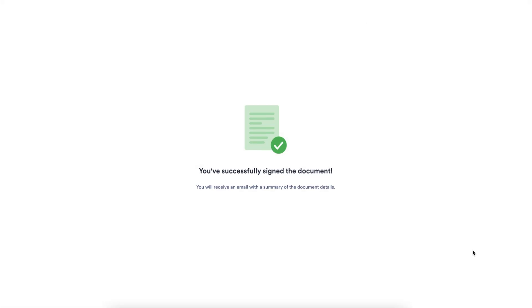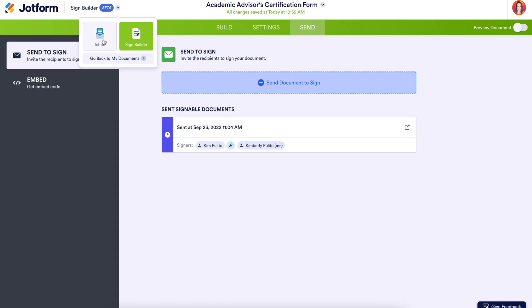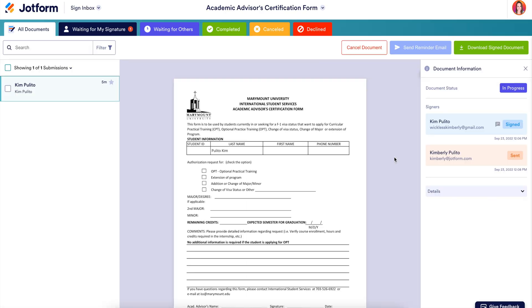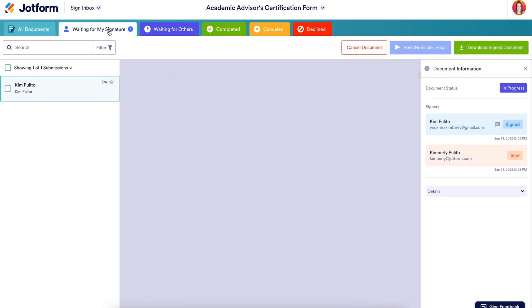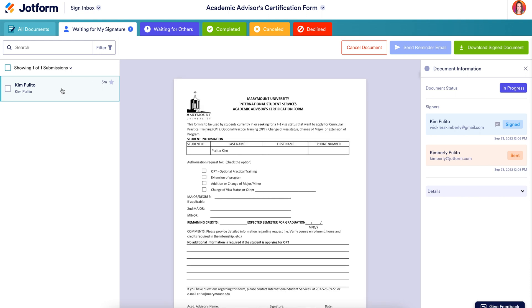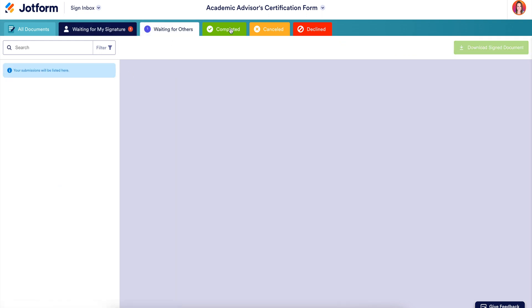Accept and send. Now before we head to the advisor's email, let's check out our inbox. Across the top, we have multiple tabs: all of our documents, ones waiting for my signature — which is the one we're about to sign — ones where we're waiting on others, completed, canceled, or even declined.